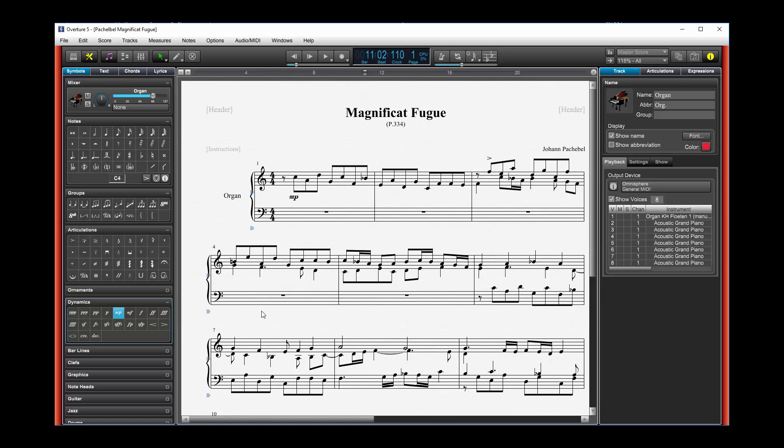When you do that, sometimes you don't get the voice arrangement that you think you should have entering yourself, say voice 1, 2, 3, and 4. So let's first do a few things to look at voices and how I can tell what I really have going here.